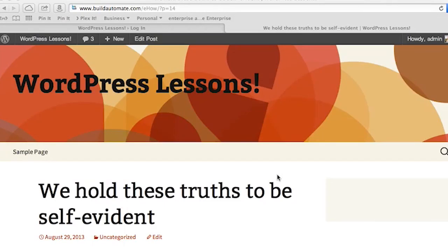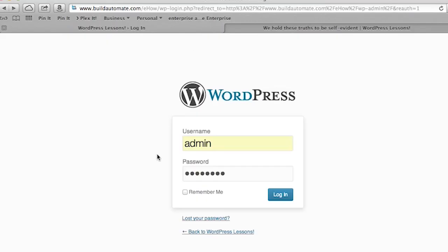We're going to go to the WordPress administration page. This is done by typing in the URL of your blog, followed by forward slash wp-admin. You will be prompted for your username and password. Type that in and press the login button.